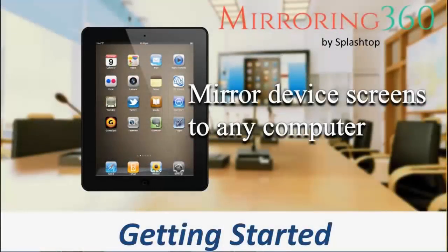Hi, welcome to the second video in our series exploring Splashtop's Mirroring 360. In this video we're going to look at how to download and install Mirroring 360 across our devices ready for our first connection.